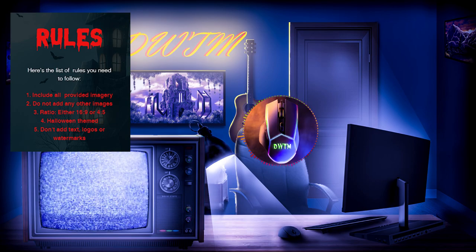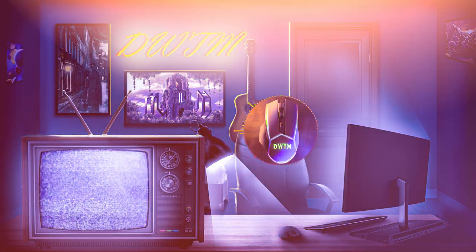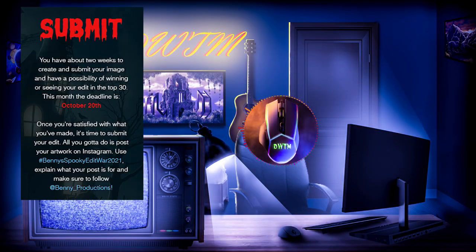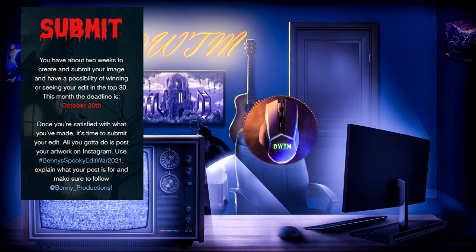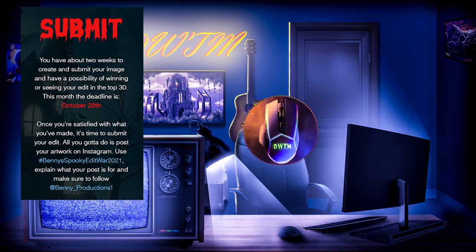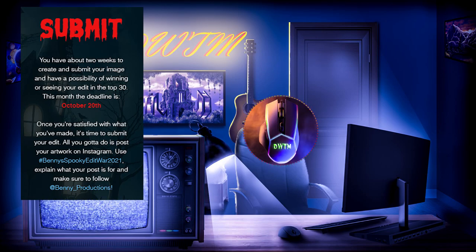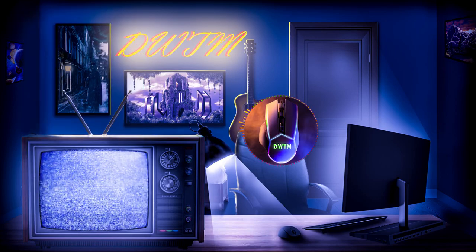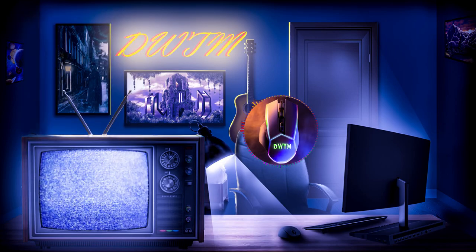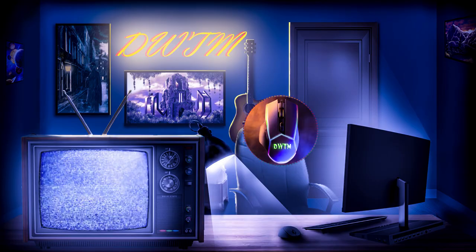And I can add text, logos or watermarks. To submit my art, I have to post on my Instagram using the hashtag BennysSpookEditWar2021. So, this video is my try and let's go.